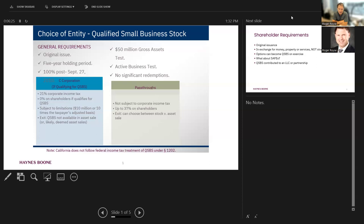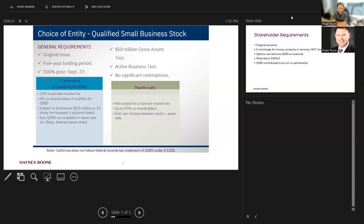The company that issues stock has to have less than $50 million of gross assets as of the date of issuance. It has to meet an active business test and it has to have avoided having significant redemptions.